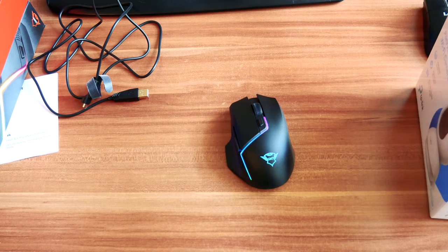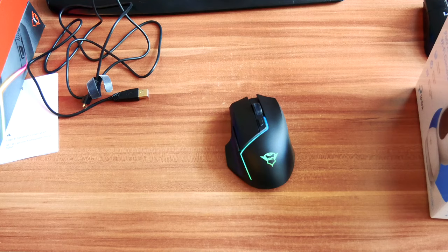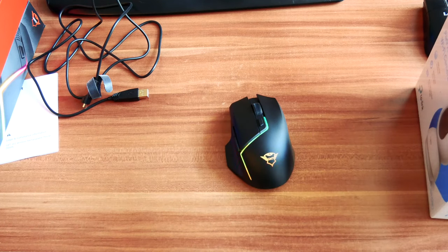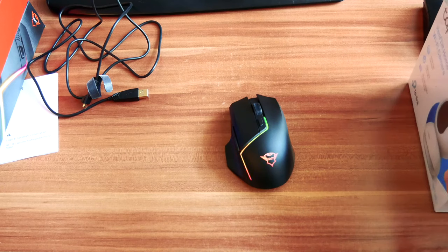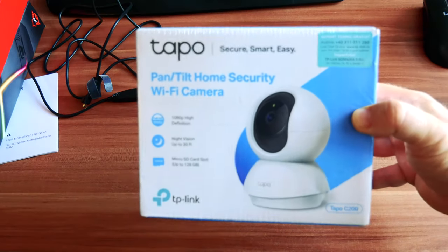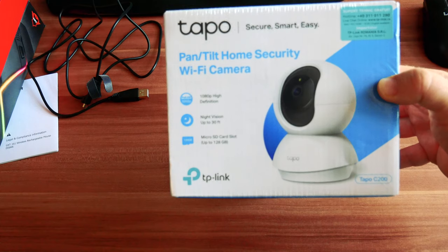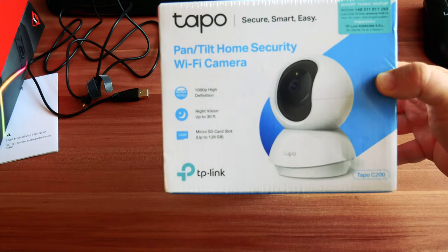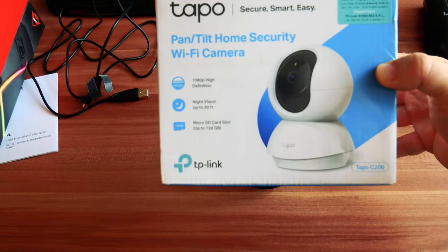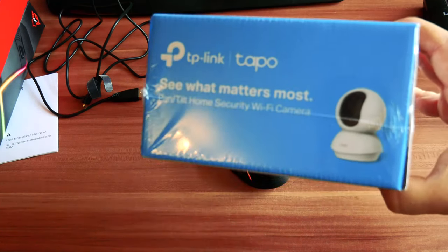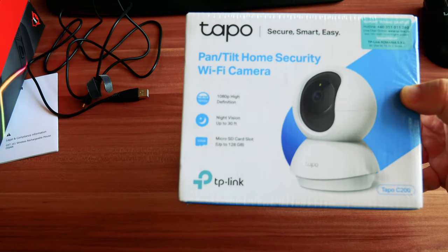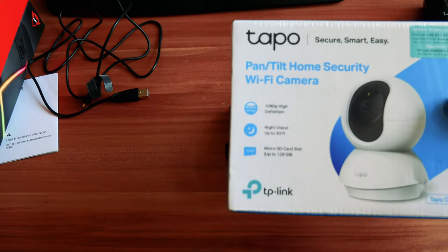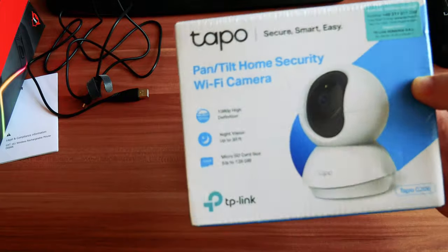Don't forget to hit the bell icon for more notifications from my channel. Very soon I'm gonna post an unboxing video of this TP-Link camera. Probably it's gonna be by the end of this week so don't forget to subscribe. It's gonna be very interesting, that's a very nice camera for home security or whatever purposes you need.